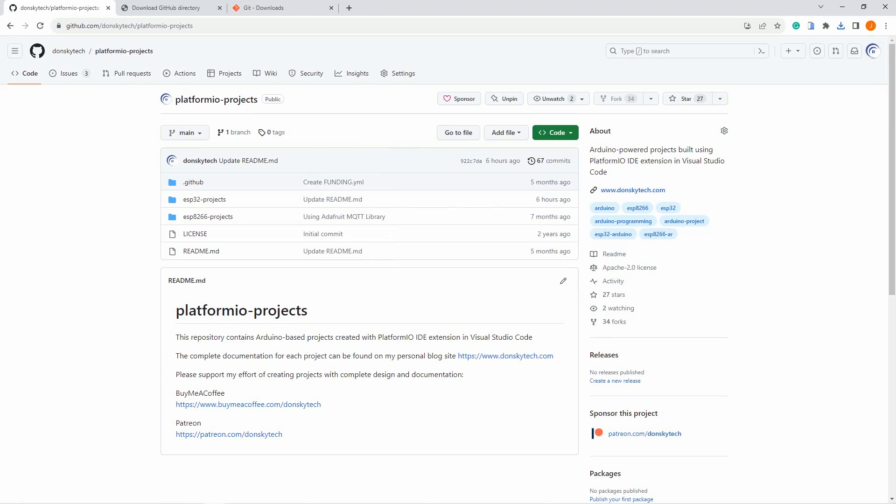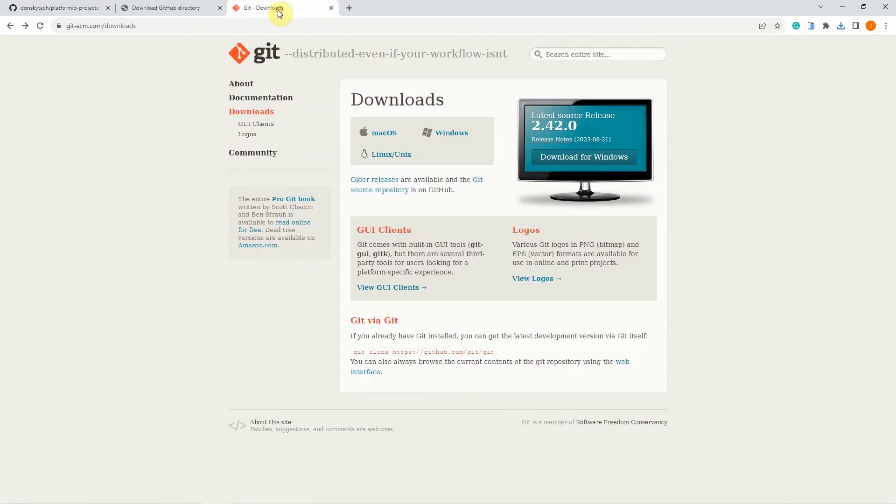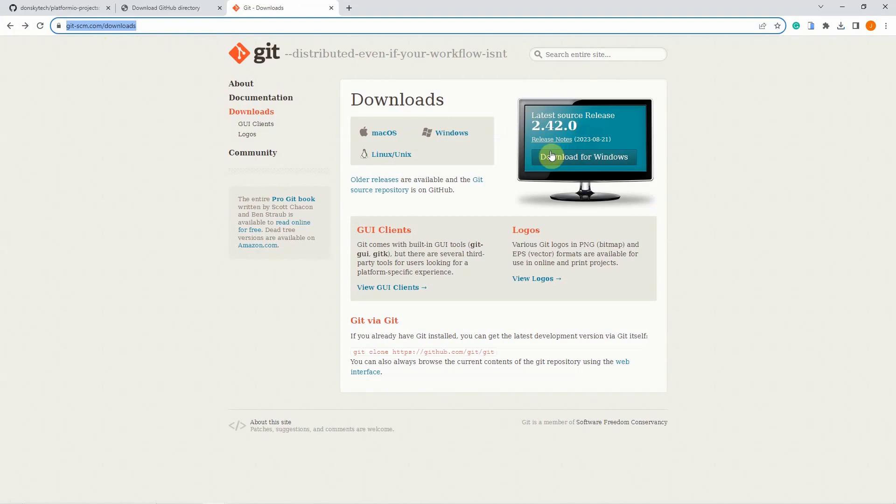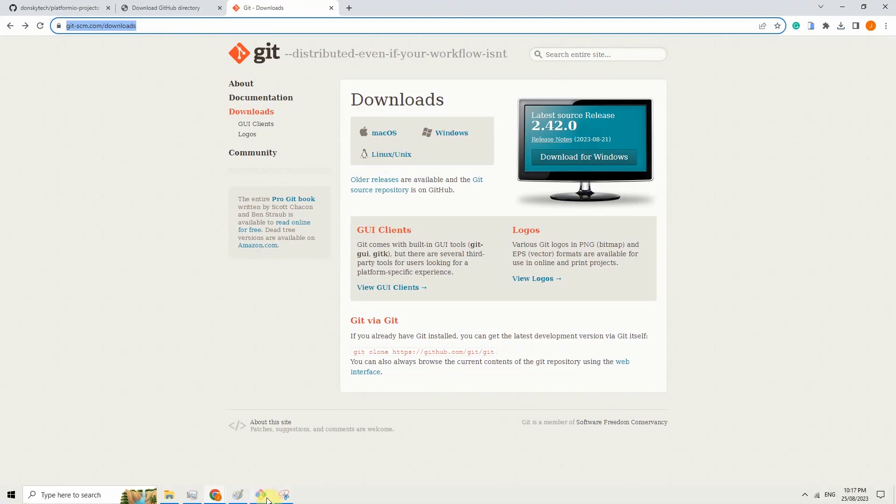First, you need to install git client for your operating system. You can just go to this URL or website and download the appropriate git client for your project. In my case here, I'm on Windows, so I'm downloading Windows. If you're using Linux or macOS, then just follow the steps or directions on how to install git client on your workstation.